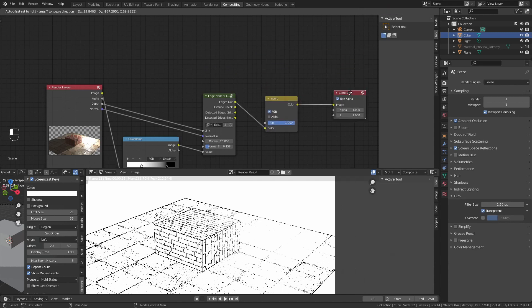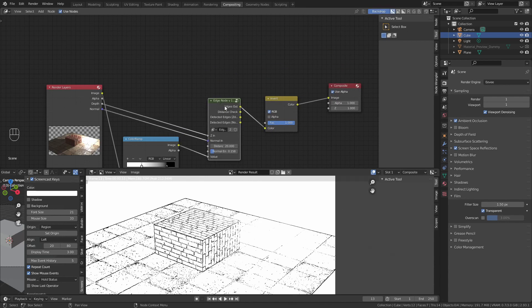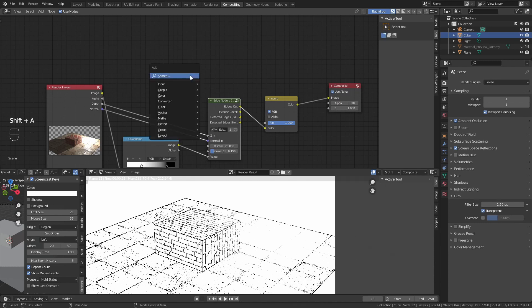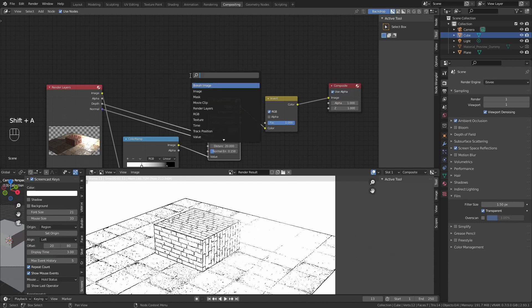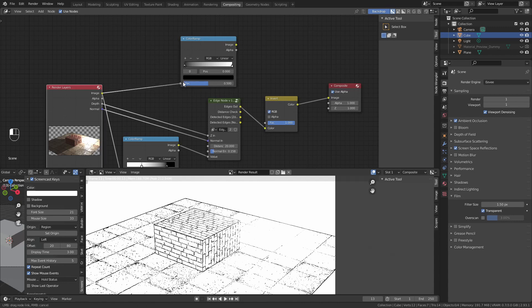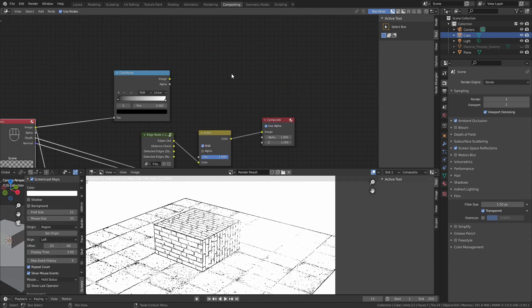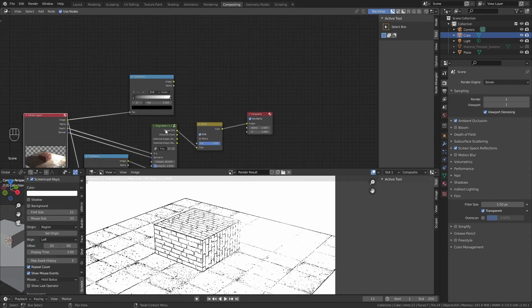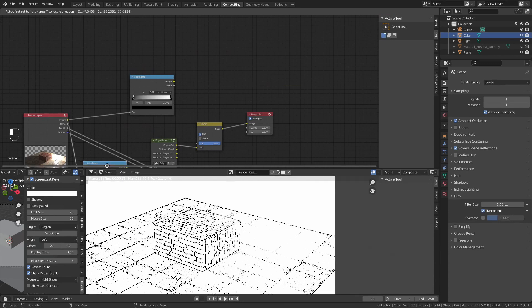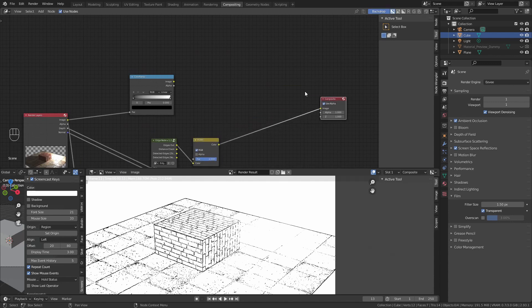Now, a key component of the manga looking is the grey tones. To do that, add a color ramp, and with this we are going to create a tone map. This is a little bit more complex than getting the edge, but if you follow me, you will be able to do it.